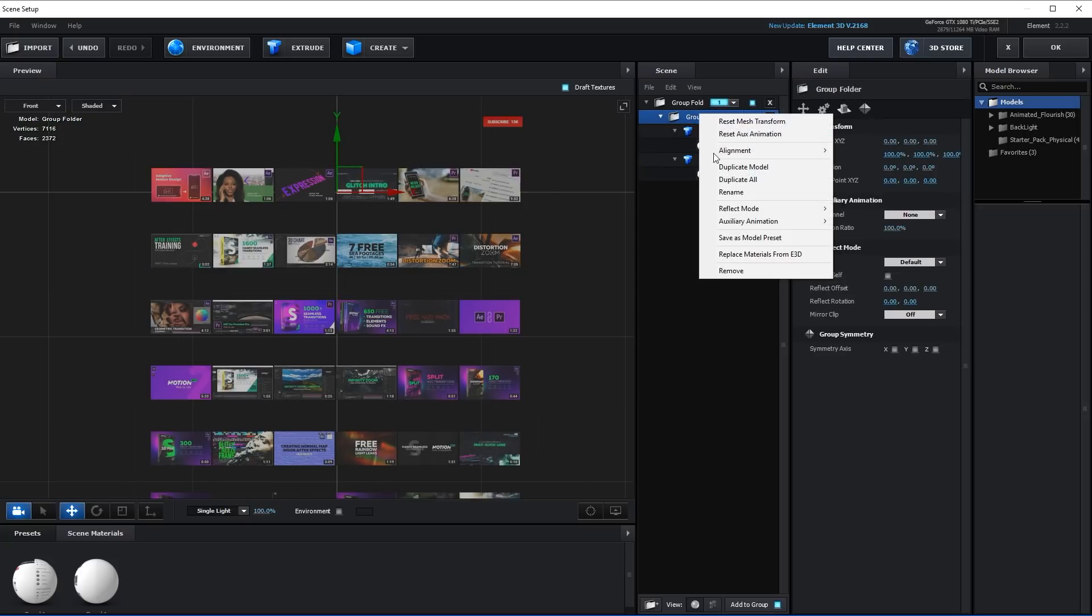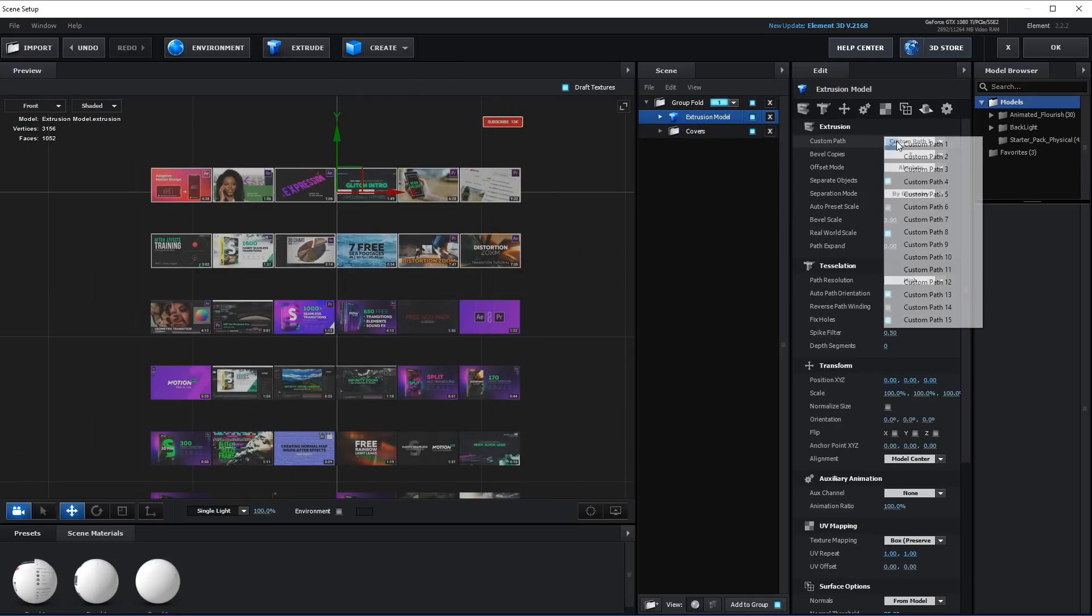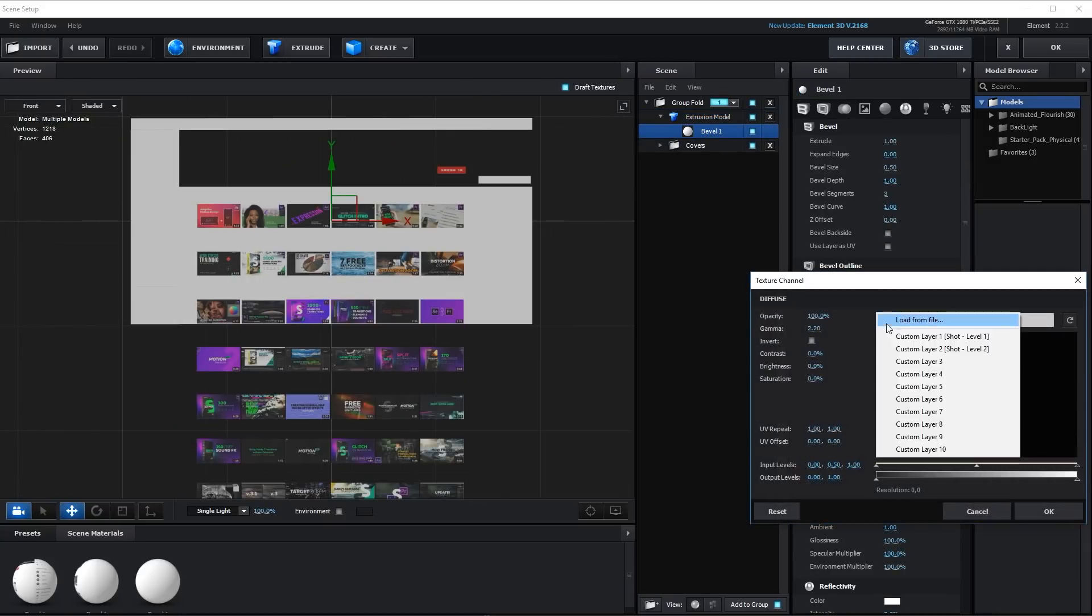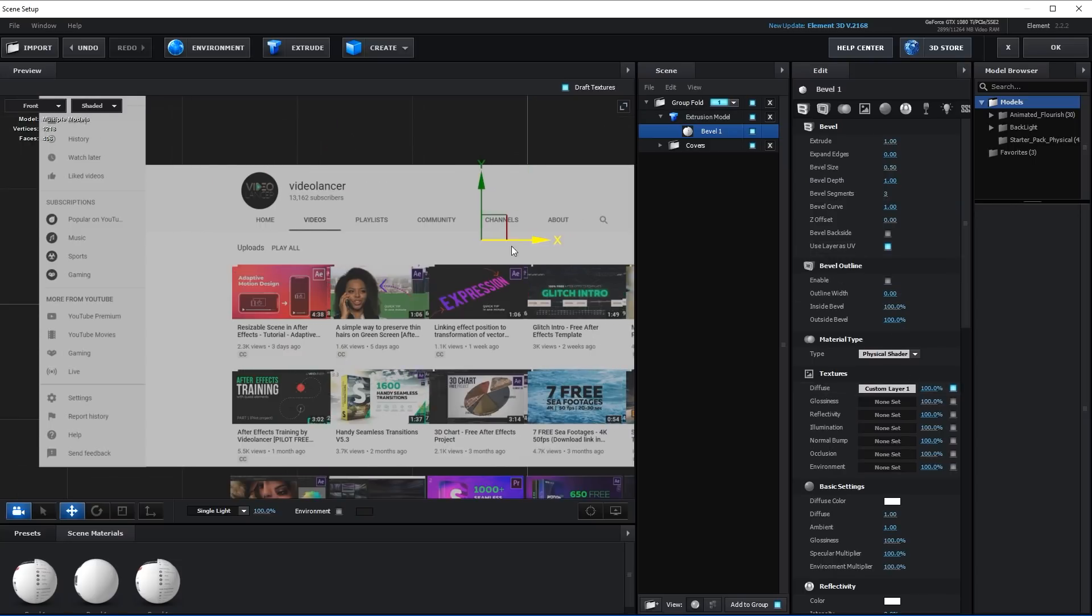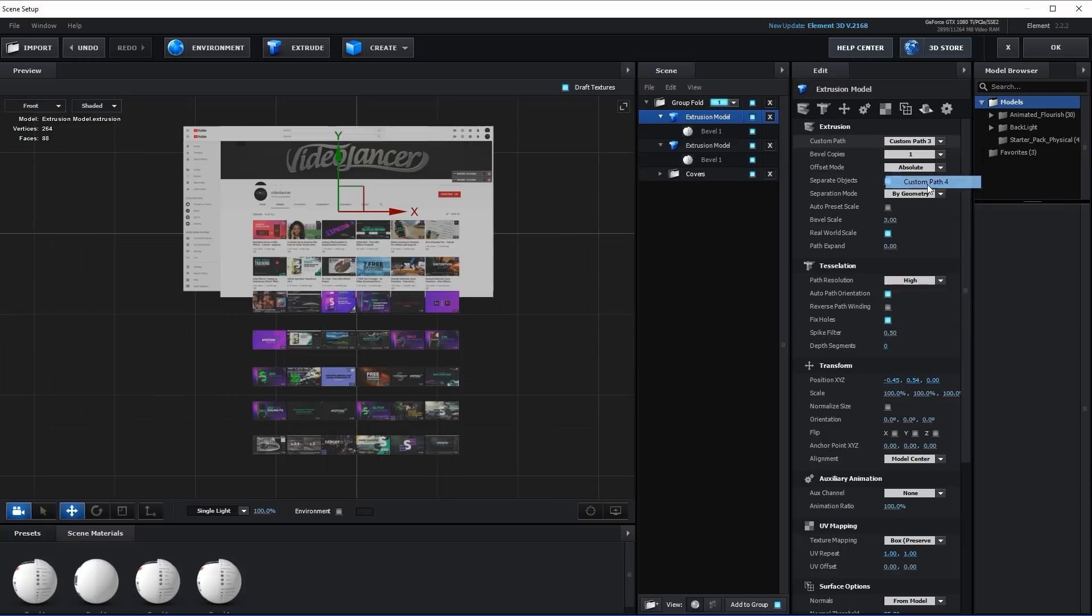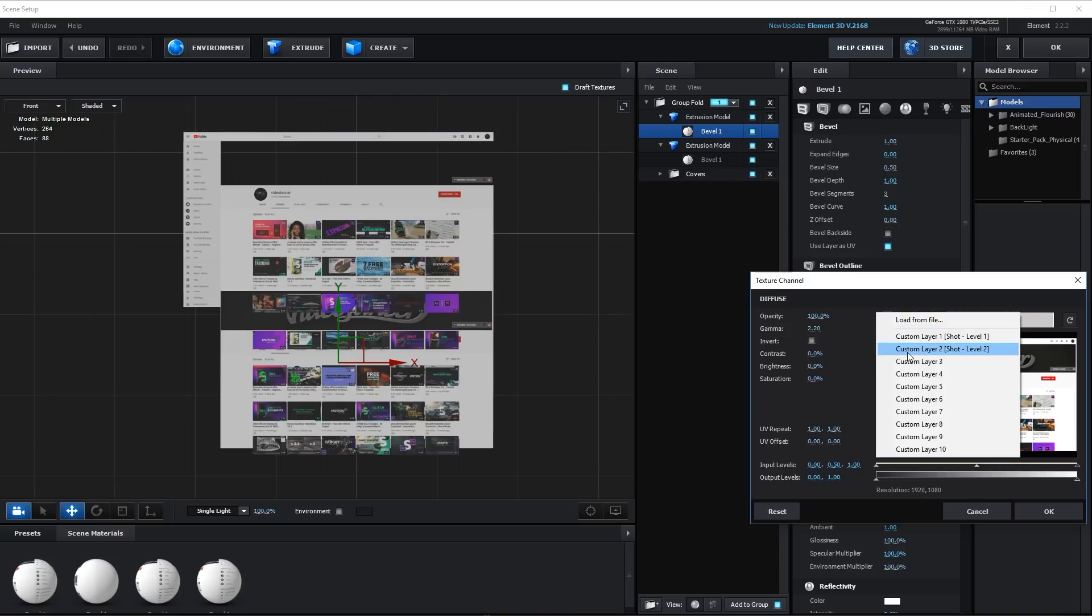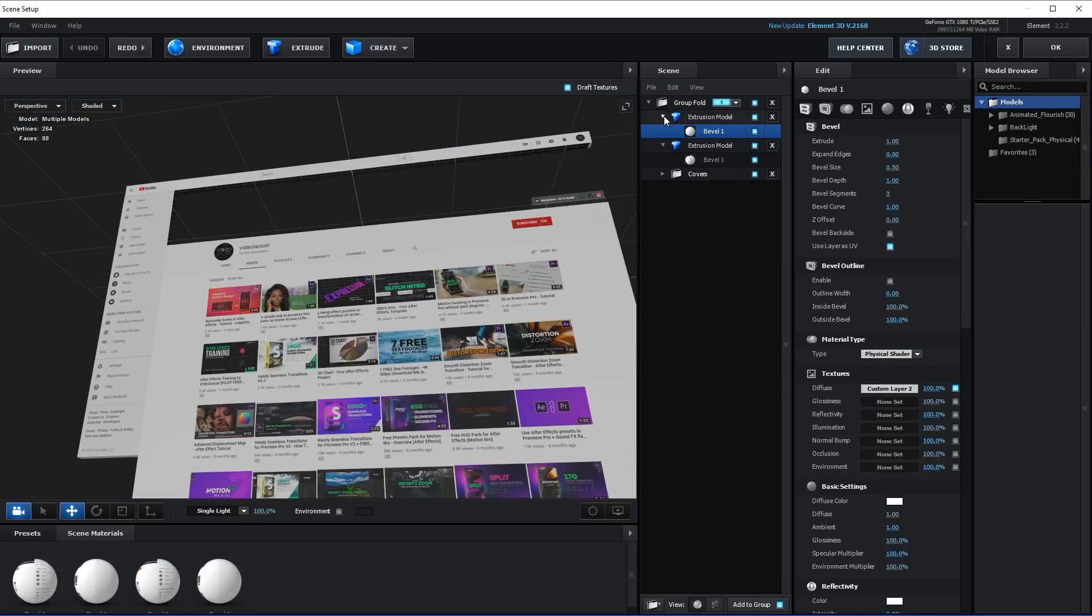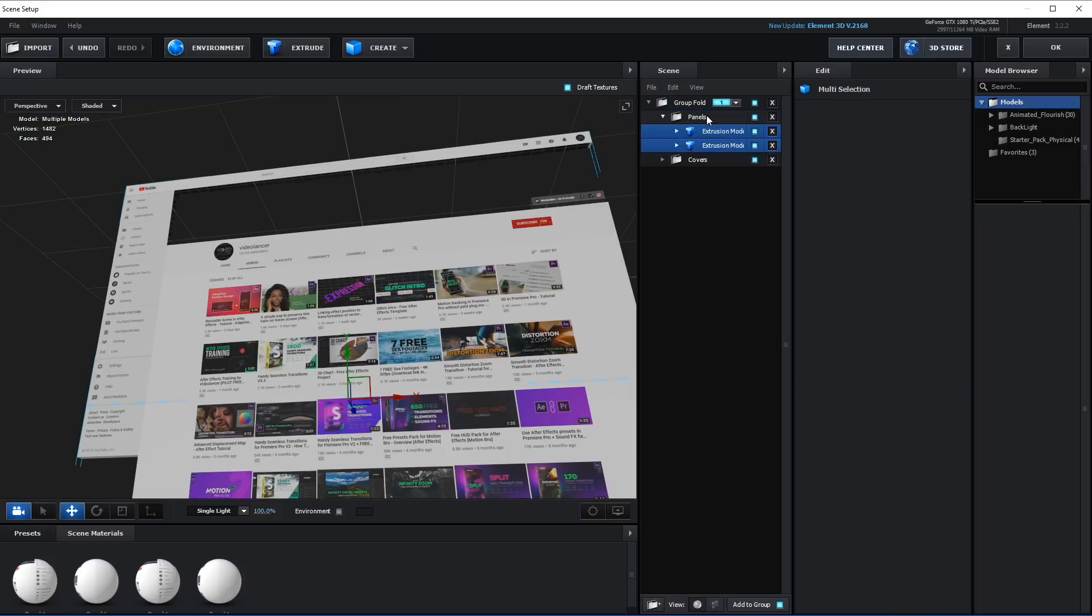Rename Folder to Covers. Create a new extrusion model for background panels. Set Custom Path 3 and for Texture Level 1. Fit the model in accordance with position of cover models. Duplicate the model. It will be the last lower section with panels. Set Custom Path 4 and Level 2 in the settings of the material. Create a group folder and name it Panels. Move models with panels into this folder.